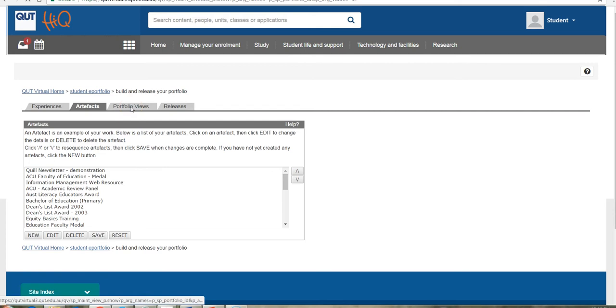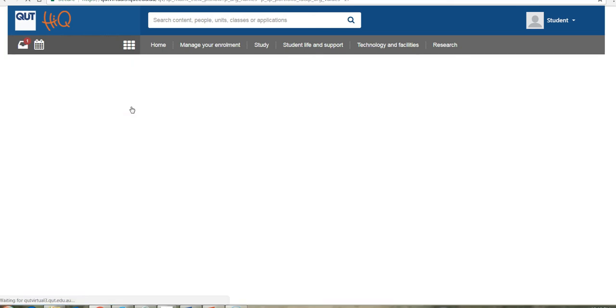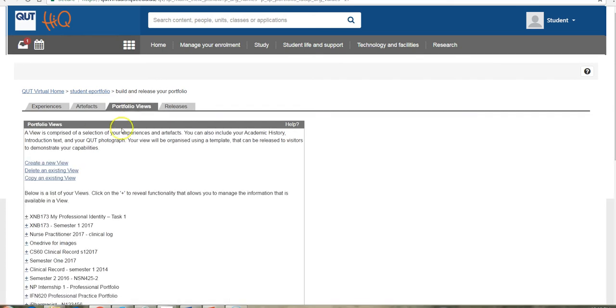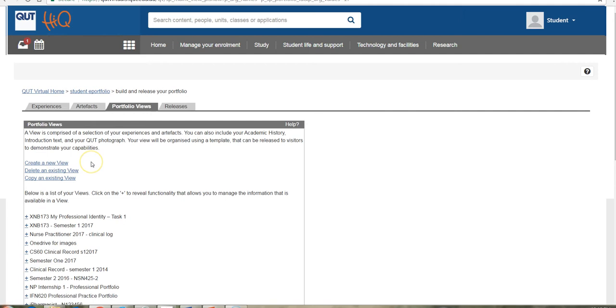Then there's the portfolio views tab. This is the space where you come to create a new view and to add items to that view. So the view, remembering that that is referring to a set of items.